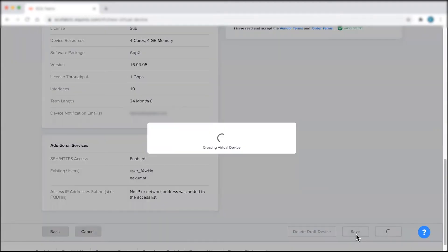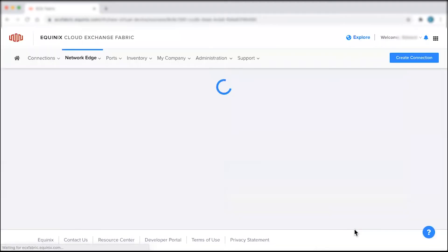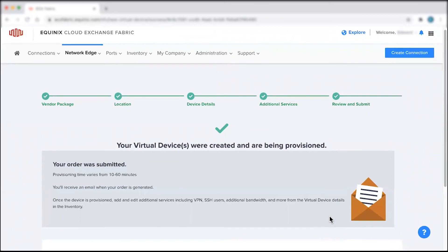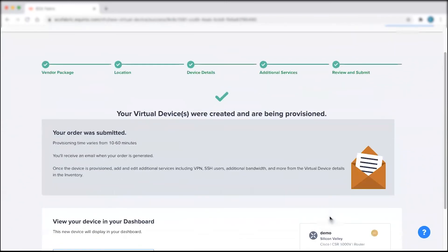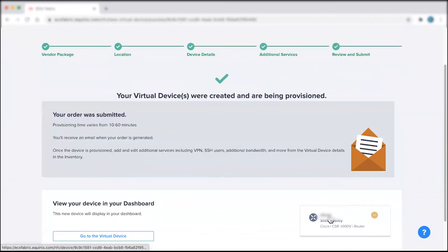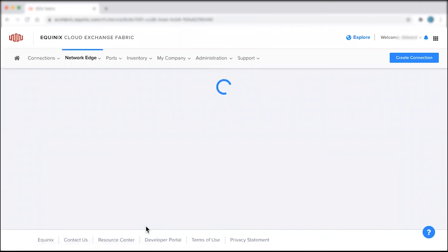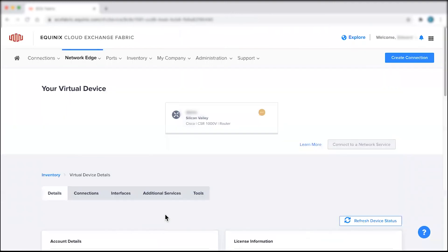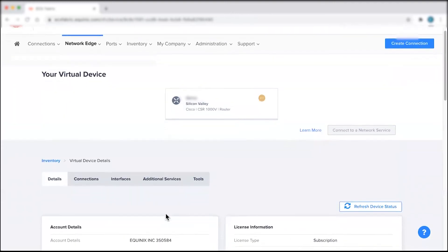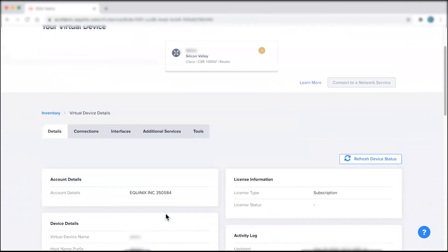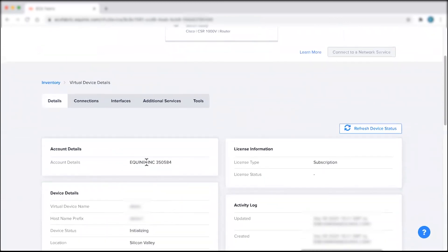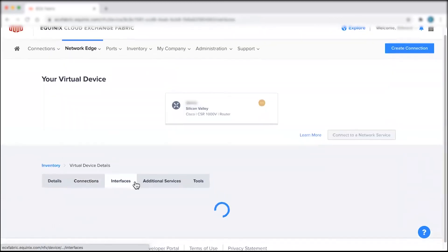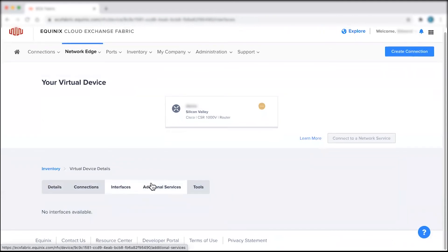After submitting an order, you'll receive an email with the order details as well as another email once device provisioning is complete. Once provisioned, you'll have the ability to add and edit additional services including VPN, SSH users, additional bandwidth, and more from the Virtual Device section in the Inventory tab.